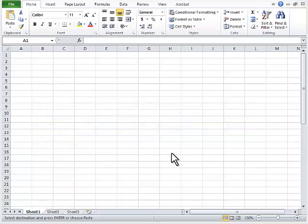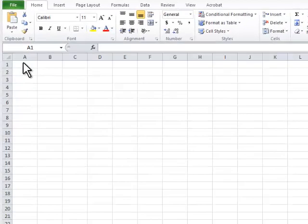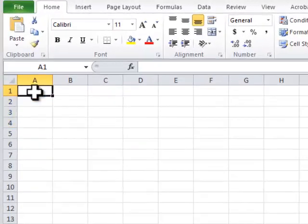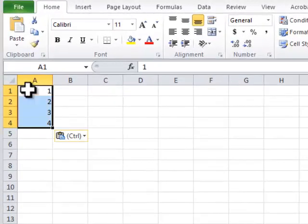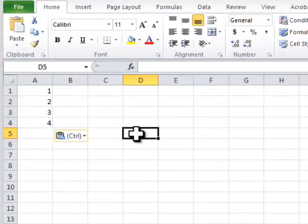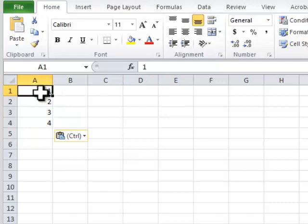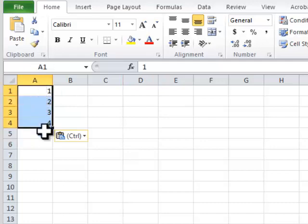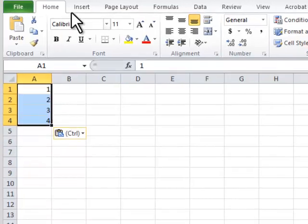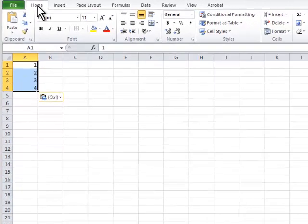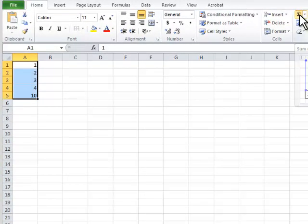Step 1: Type in the following. Step 2: Sum up the data by selecting cells A1 through A4. Choose the AutoSum function by pressing the Home ribbon tab and then pressing the AutoSum button.